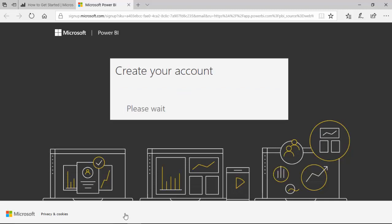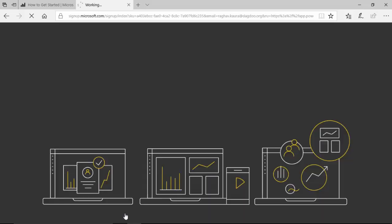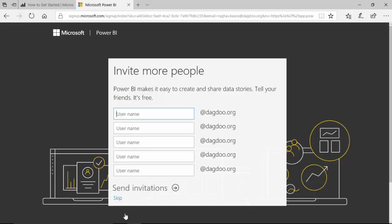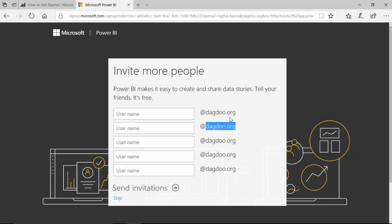Once you've provided your email ID, you can log in using that ID and create your Power BI account. You can invite other people also, but you can only invite people from your own company. We will skip this process for the moment and continue.